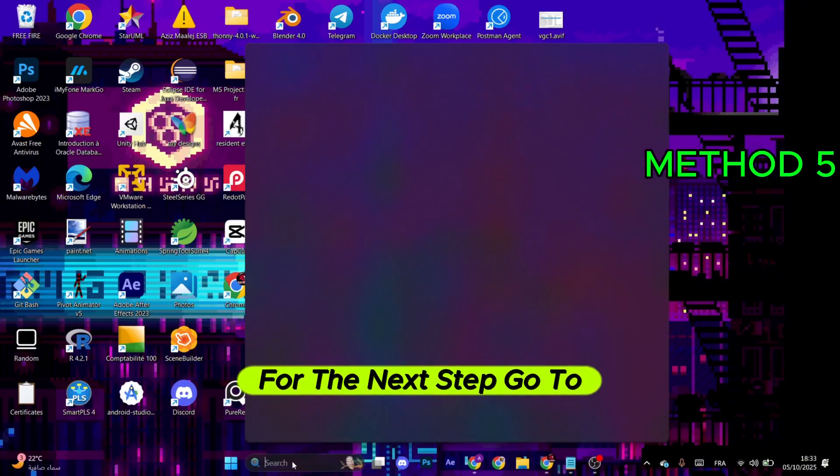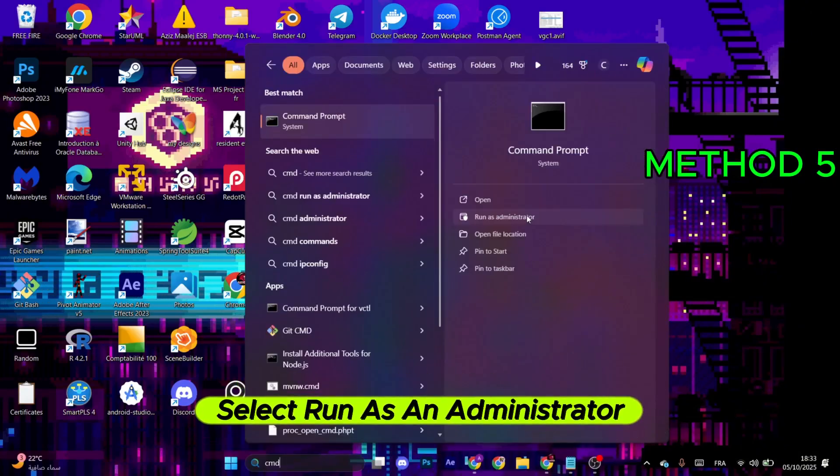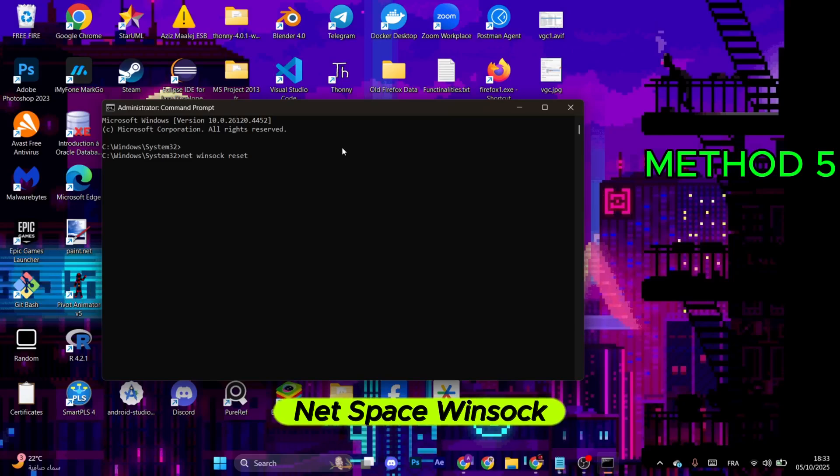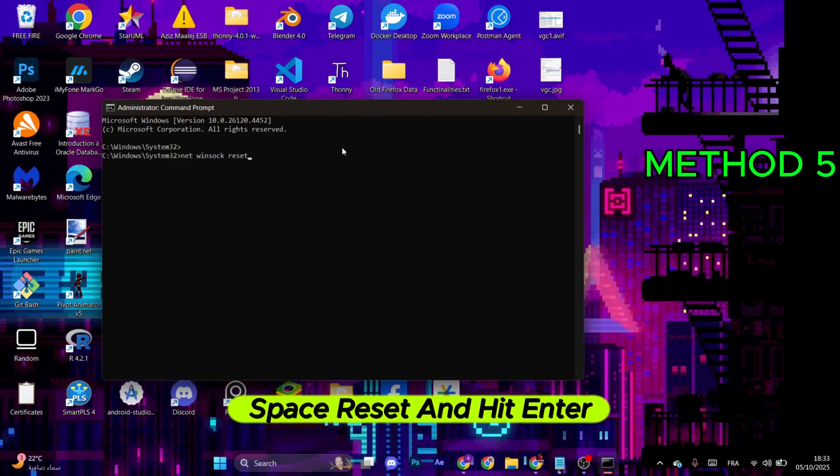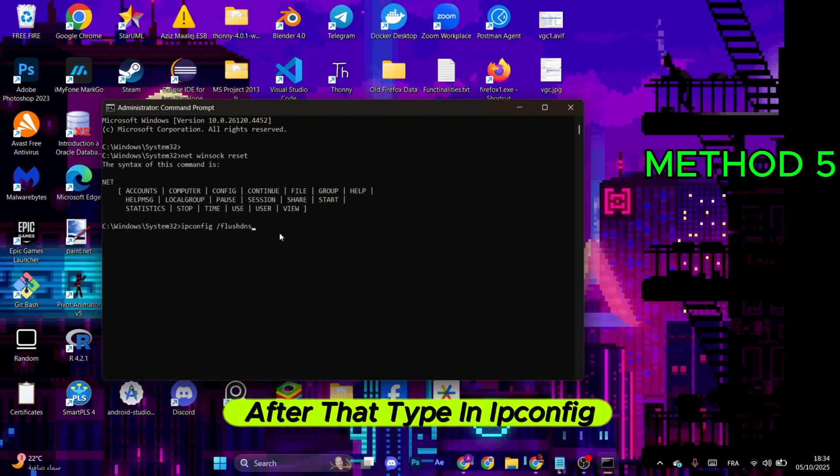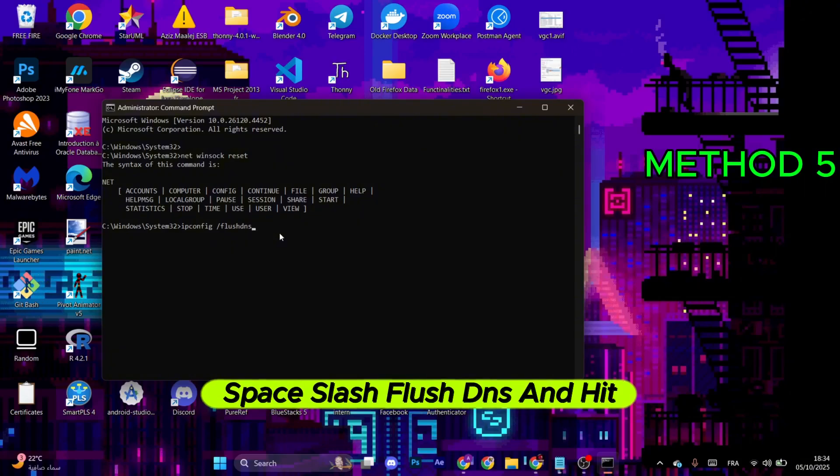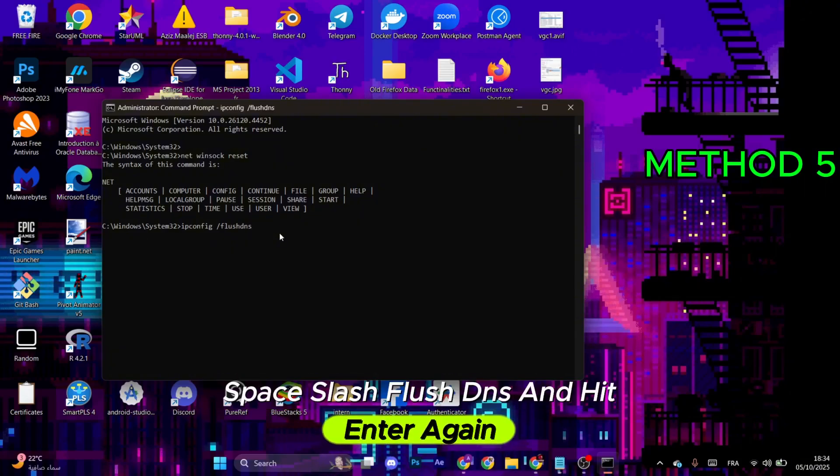For the next step, go to the search and type in CMD. Select Run as an Administrator. Make sure to type in this command: netsh winsock reset and hit Enter. After that, type in ipconfig /flushdns and hit Enter again.